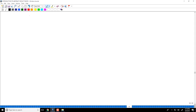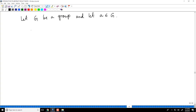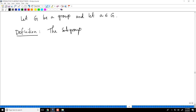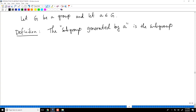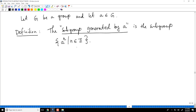Another important notion is that of a subgroup generated by an element. Let G be a group and let A be in G. I want to define the subgroup generated by A — that is the term I am defining here — and it is this set.